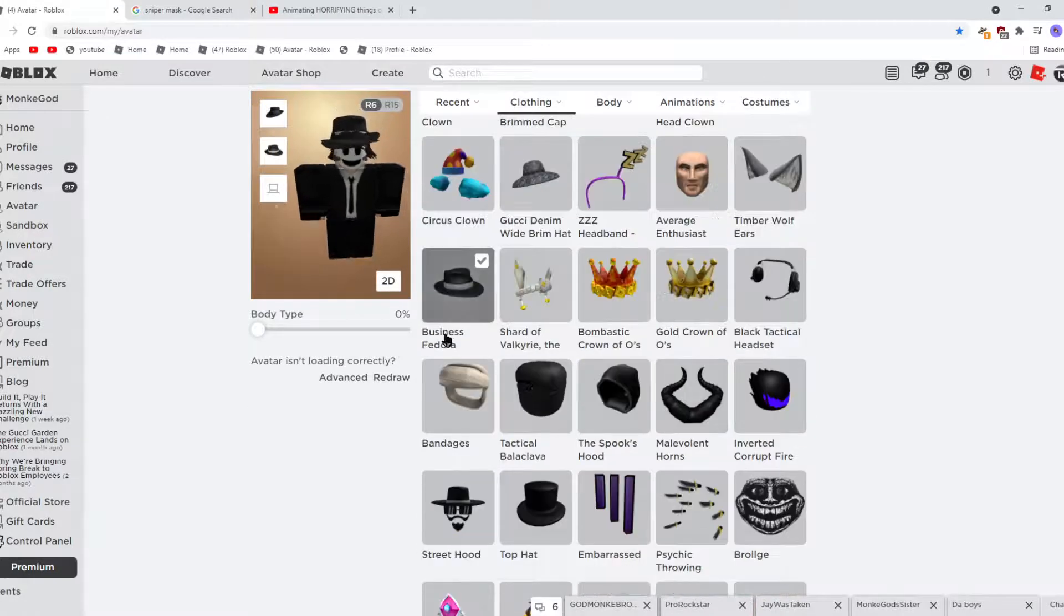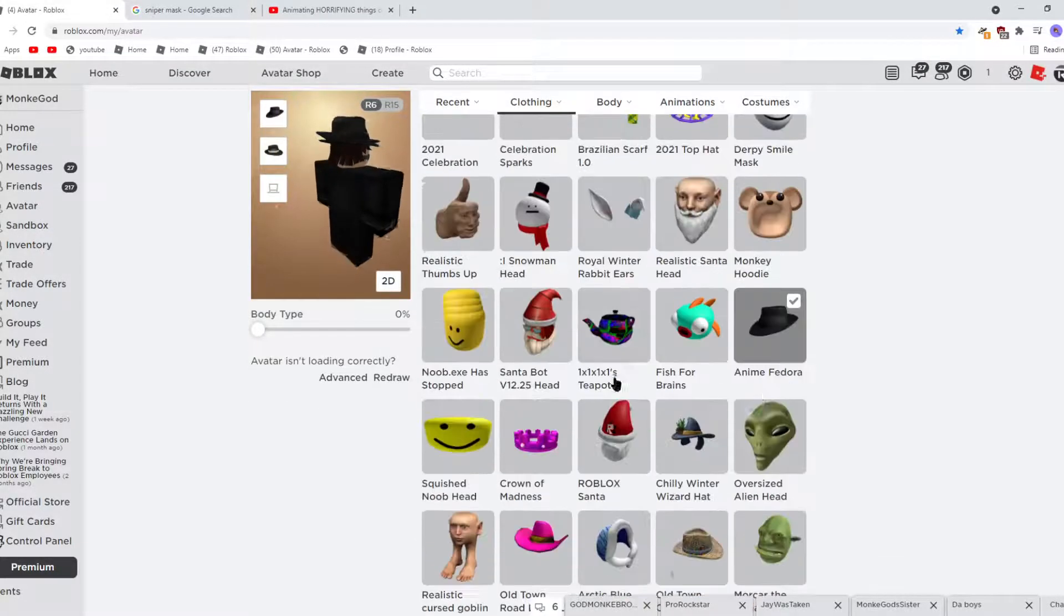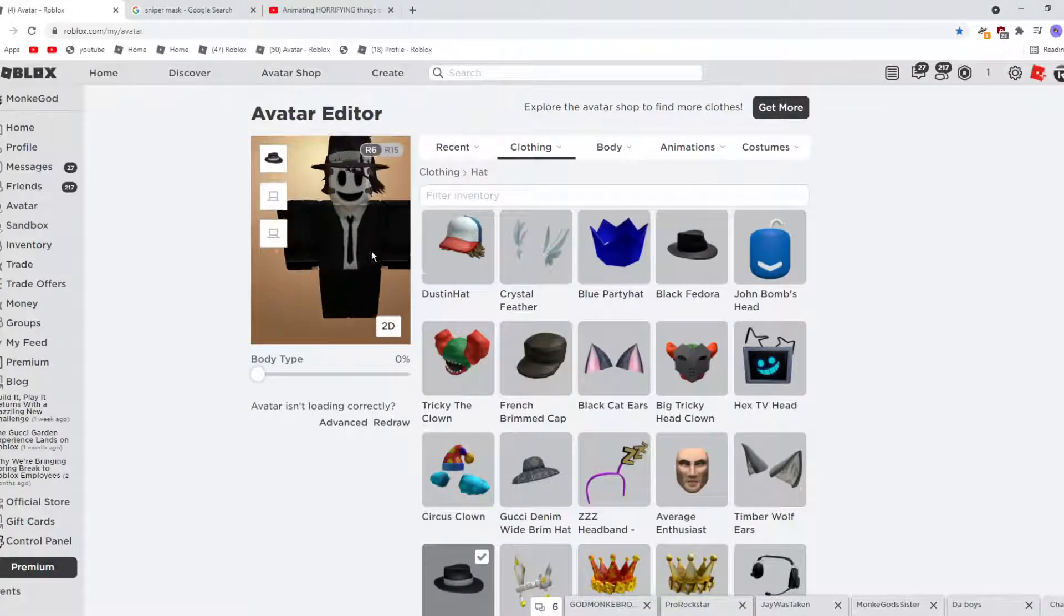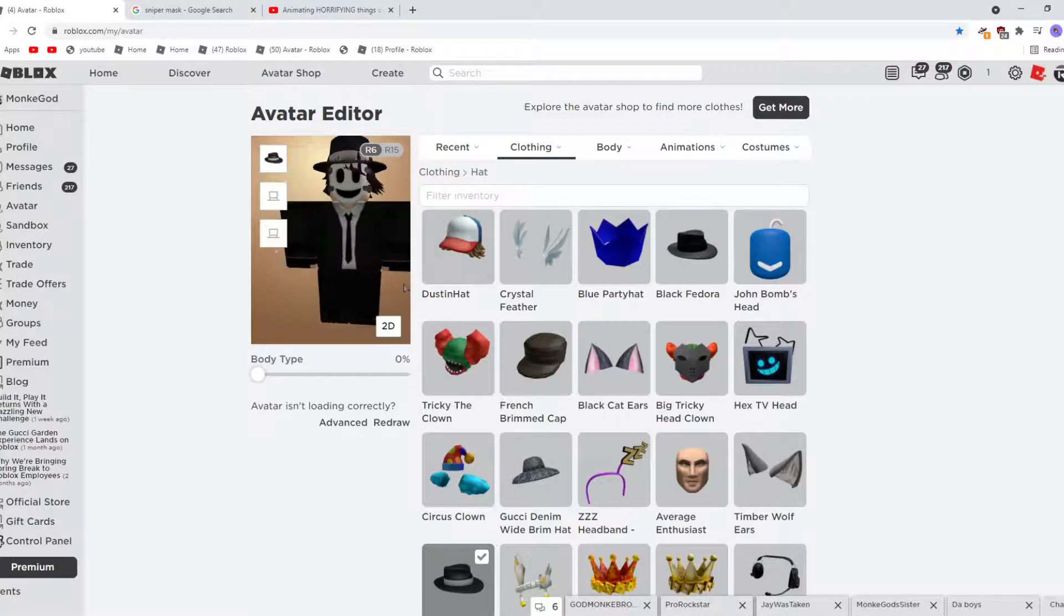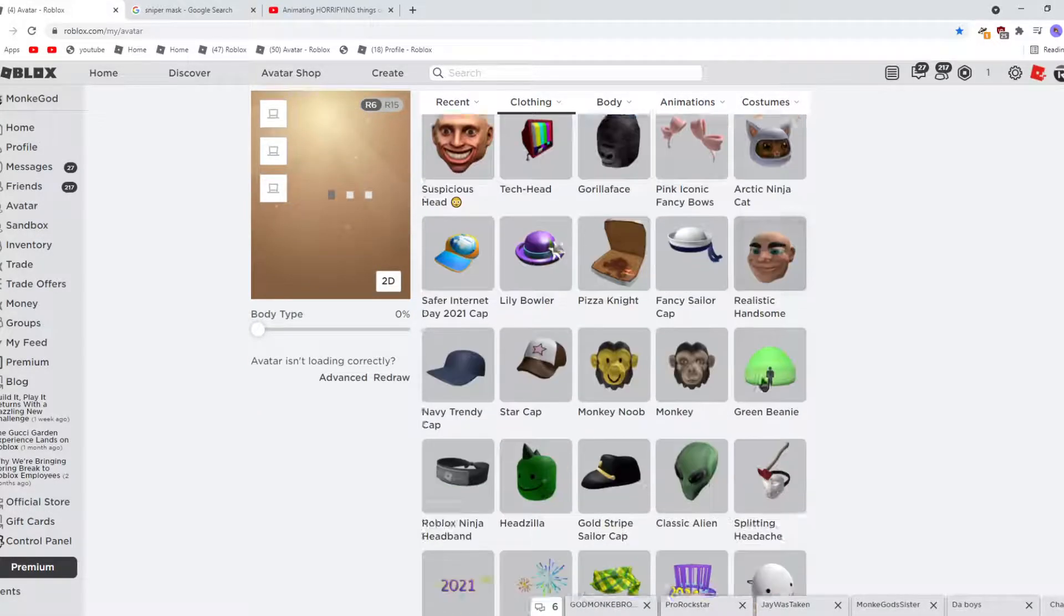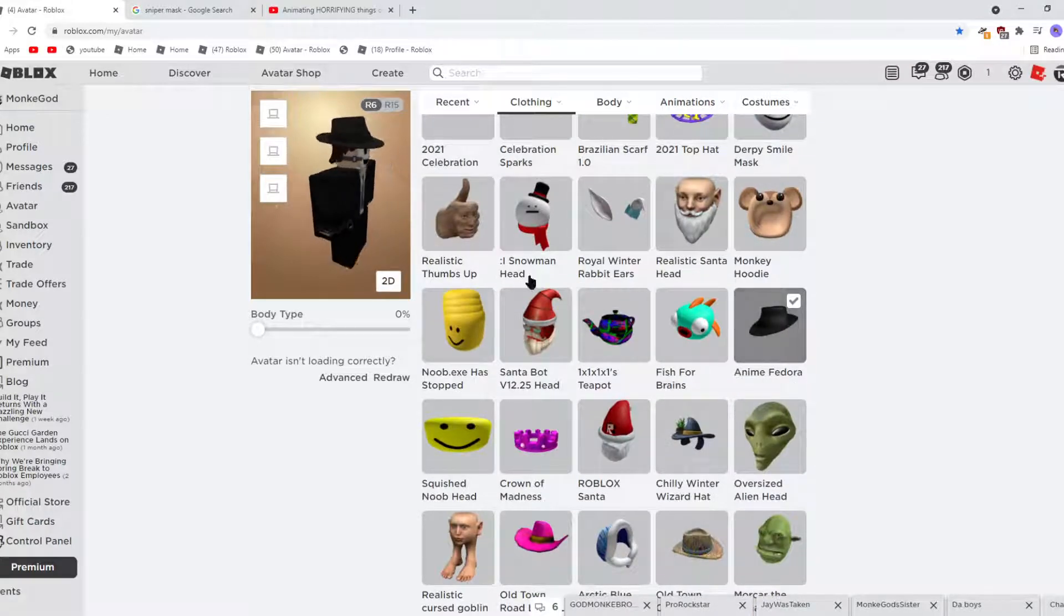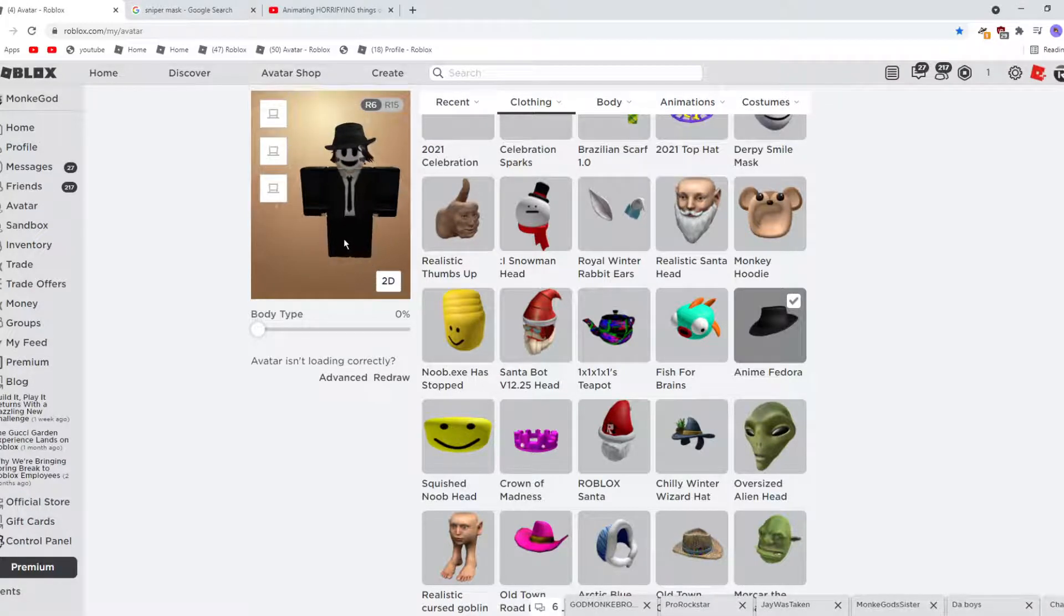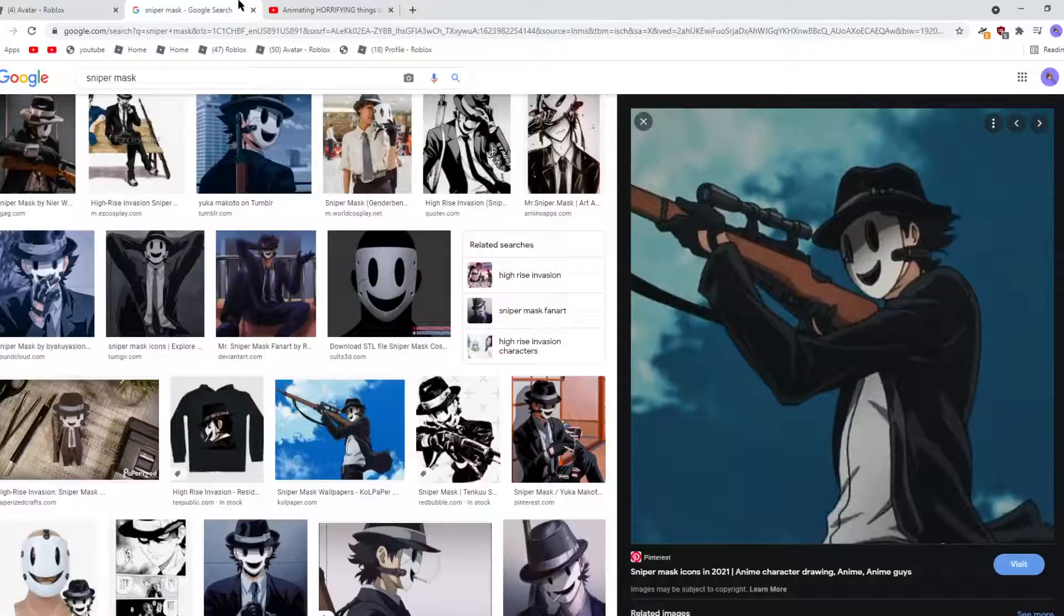So you can use Business Fedora or Anime Fedora, it's your choice. I personally like... So this is what it looks like with Anime Fedora. It doesn't look that good, kinda like it's through the mask. But with the Business Fedora, it's in that angle well and it doesn't show the hair going through the mask really. I mean it does, it just looks better though.